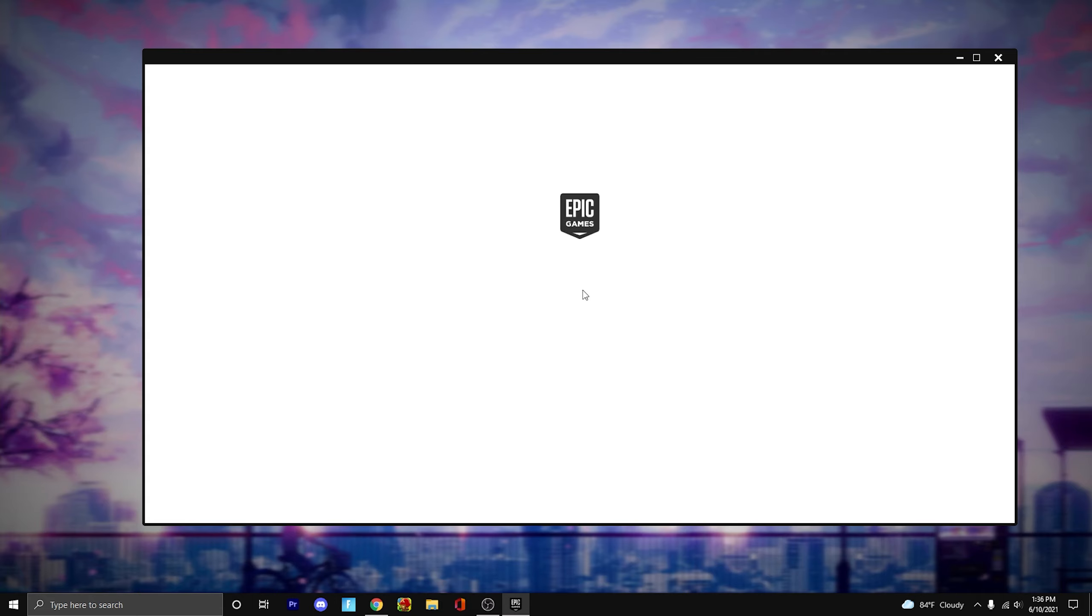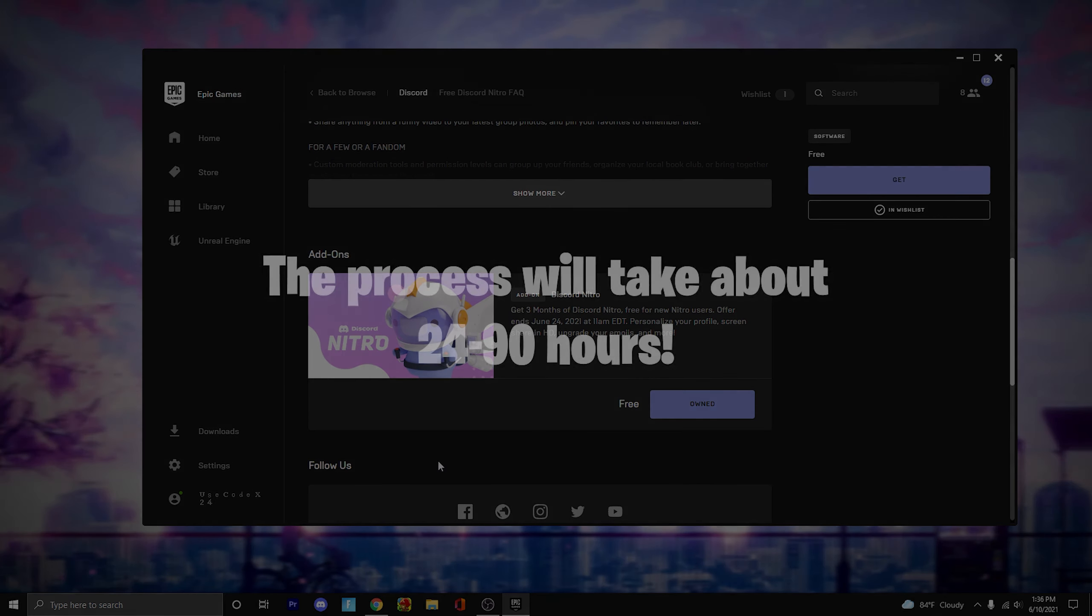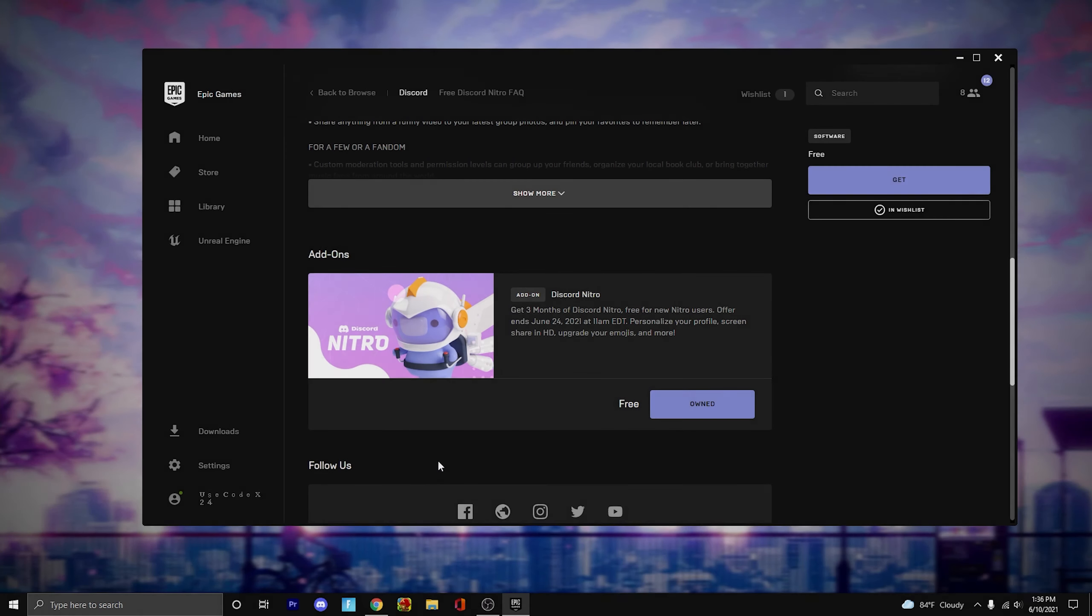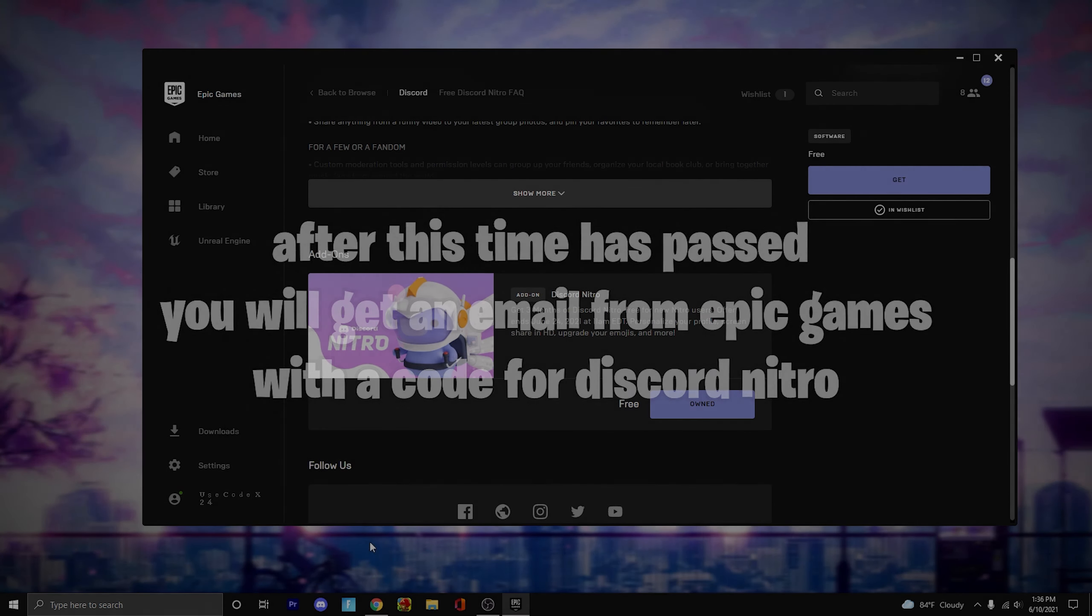If you already have Discord, like I already have it installed, it really doesn't matter. It says I have Discord Nitro now and this process will take around 24 to 90 hours. So in a couple days you're going to get an email from Epic Games pretty much just giving you Discord Nitro.